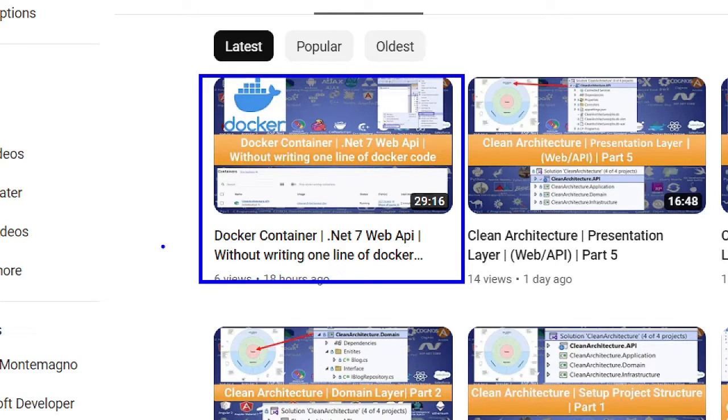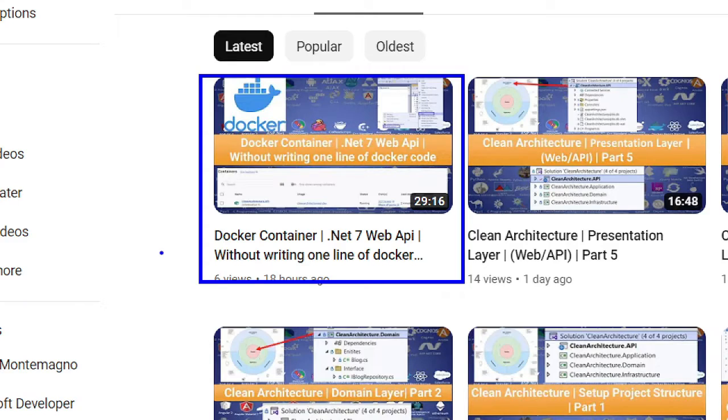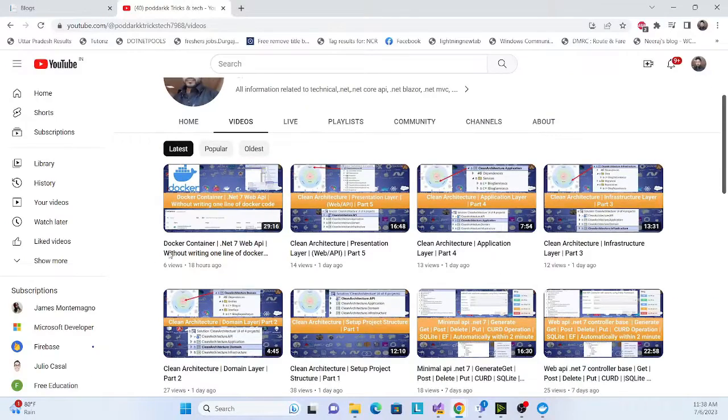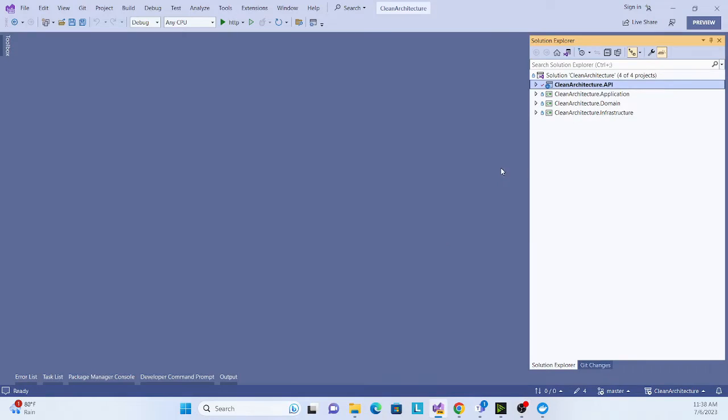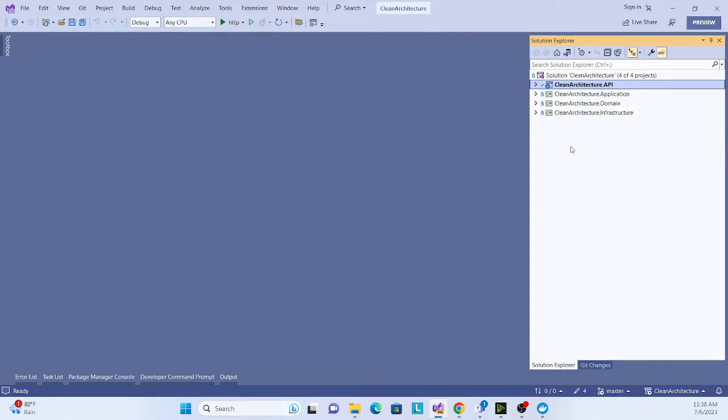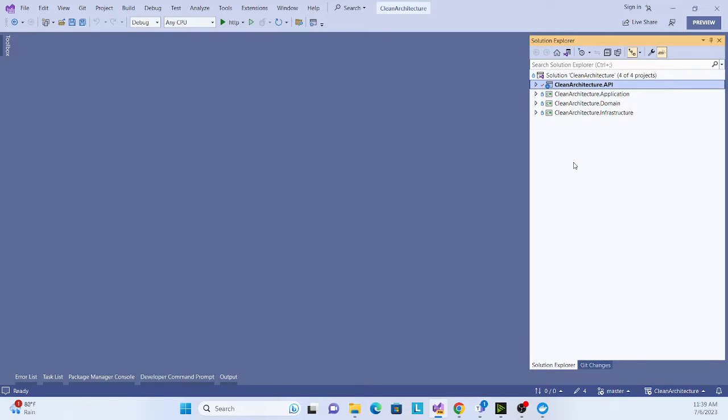That previous video I created is for how we can run our application inside Docker without writing any Docker metadata or Docker code. It is very easy and simple. Let's move to this session about how we can debug. I also take a sample of that clean architecture, so if you don't know how we can create a clean architecture project, I especially recommend you go to my channel and check out those series.